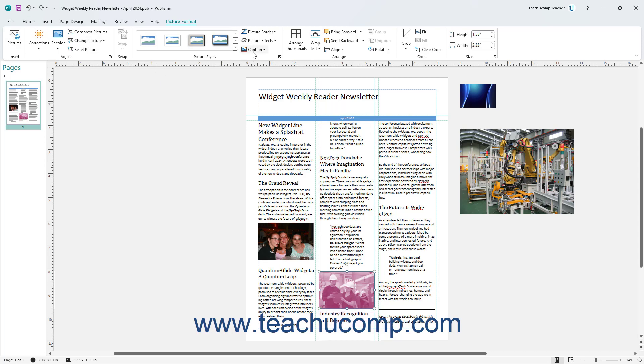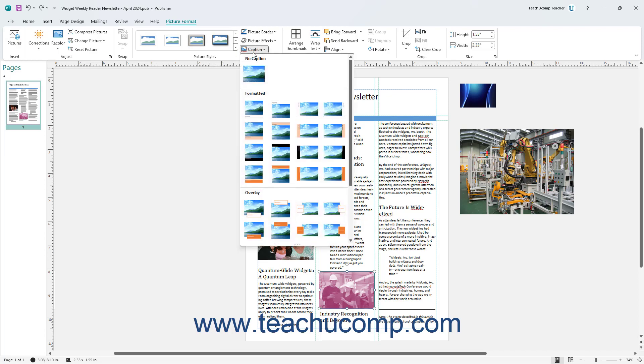Click the Caption drop-down button in the Picture Styles button group on the Picture Format contextual tab of the ribbon. In the drop-down menu that then appears, click the Caption Style you like to apply it to the picture.